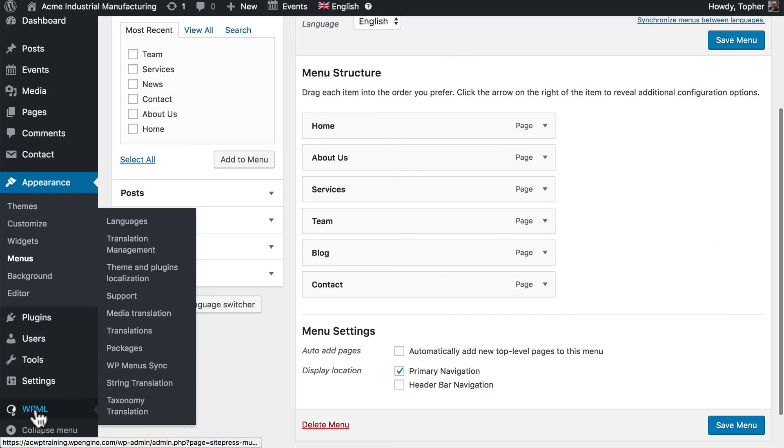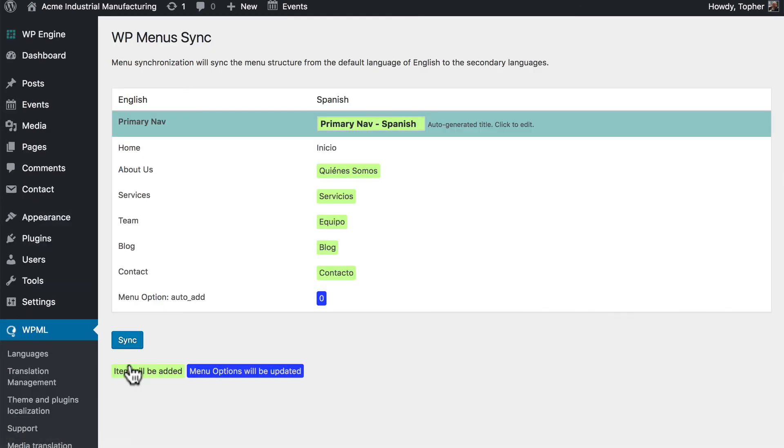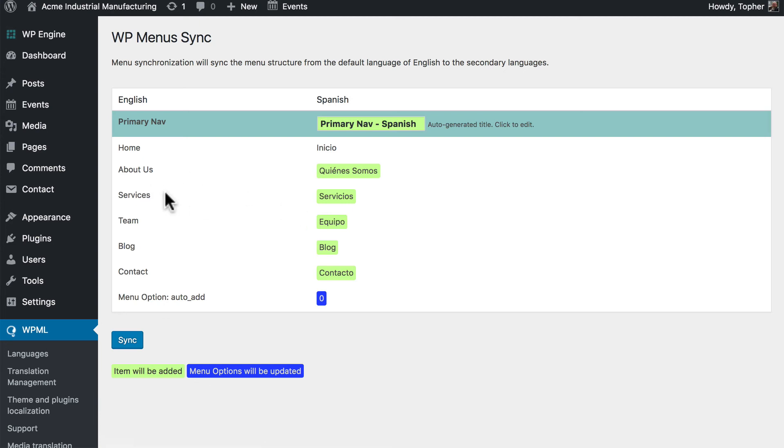If we go to WPML and WP Menus Sync. Now this is an add-on for WPML, but it's free if you have a WPML license. So you simply need to go to their website and download it. Now because our Spanish and English pages are associated with each other, WPML knows which two should be tied together.